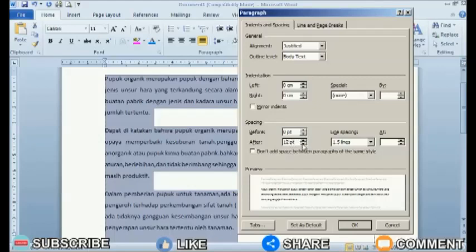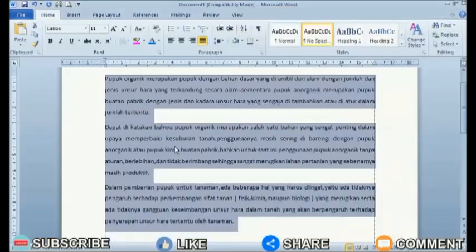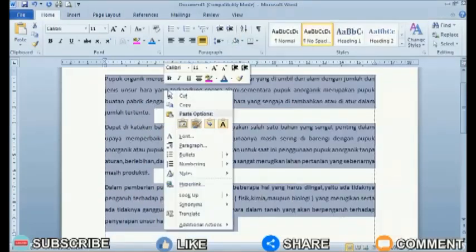After you adjust the spacing between paragraphs as desired, click OK to save the settings and you can immediately see the results.